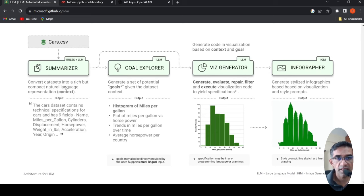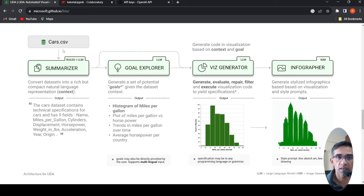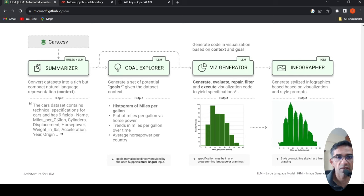It converts datasets into a rich but compact natural language representation, which is your context. So given this cars.csv, it identifies that the car dataset contains technical specification for cars and has nine fields like name, miles per gallon, and so on.